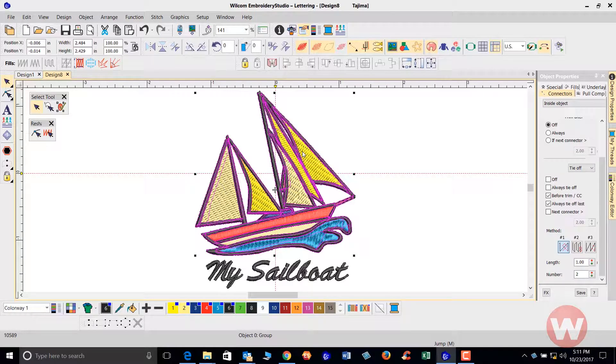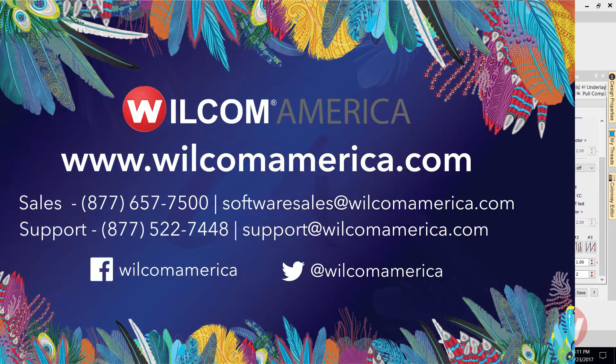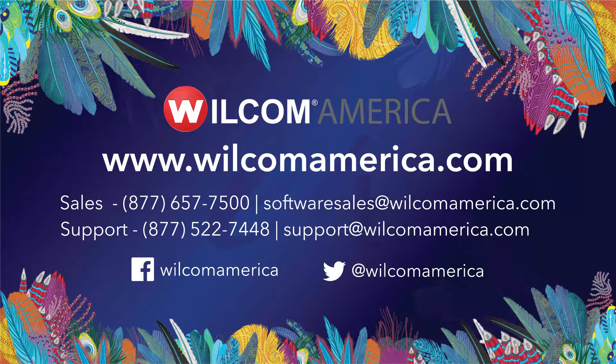That's going to do it for this short. Thank you for your time and as always, we ask you to join us at www.wilcomamerica.com. Thank you.